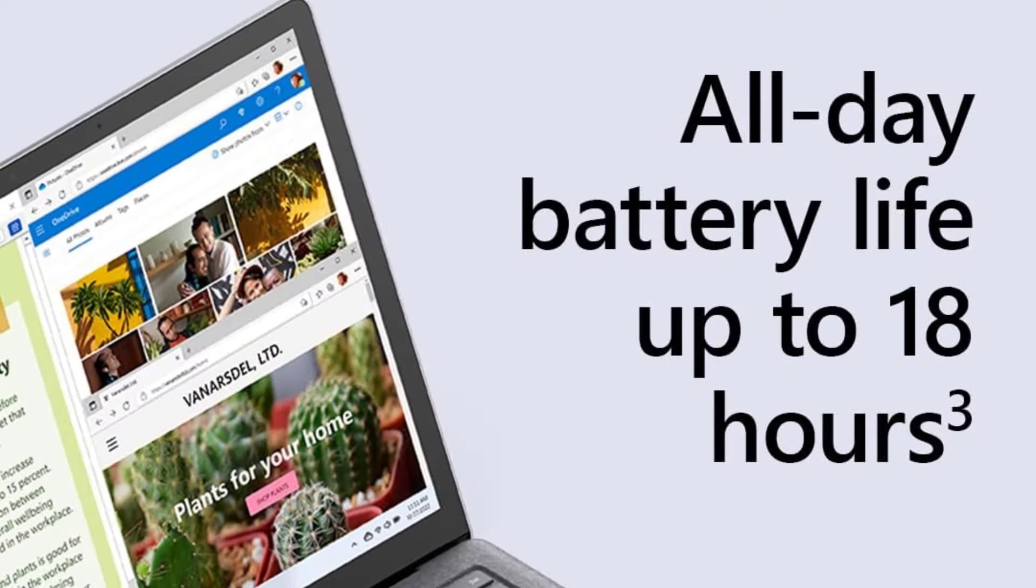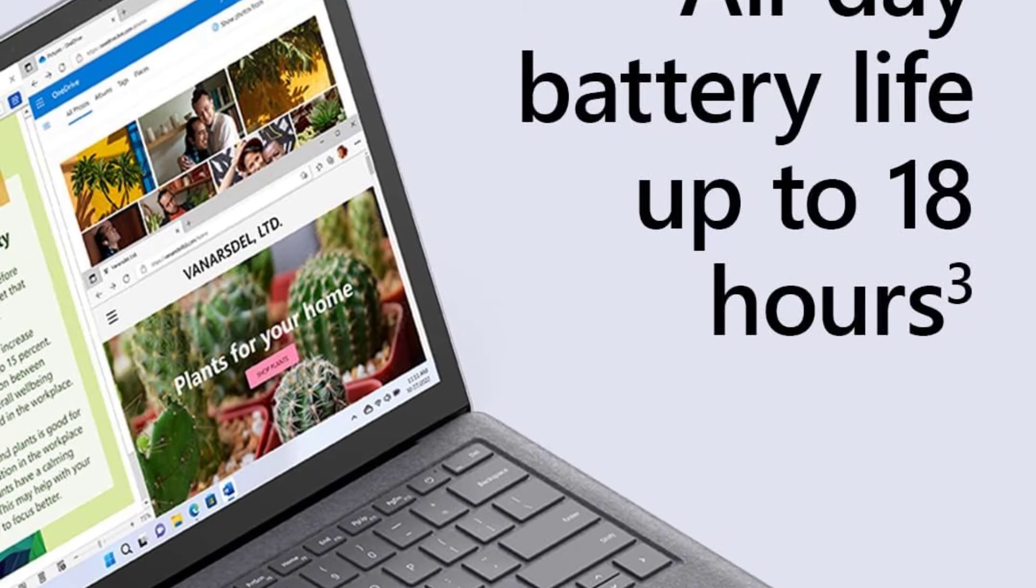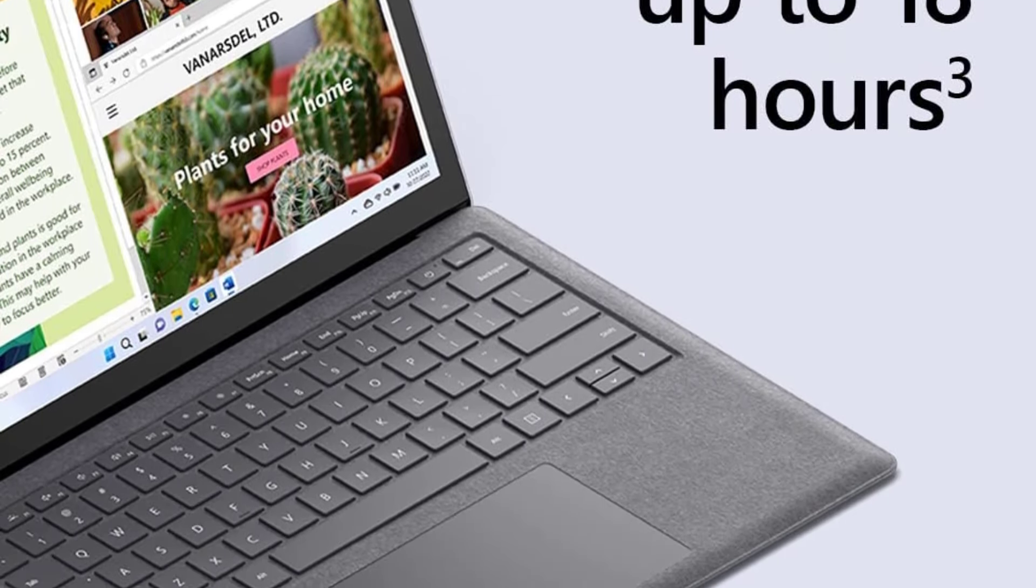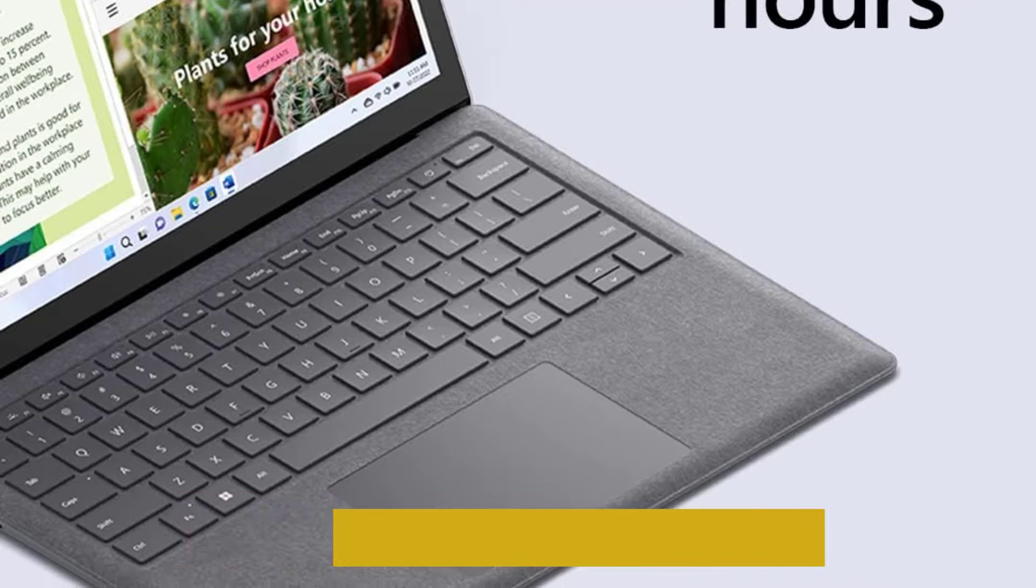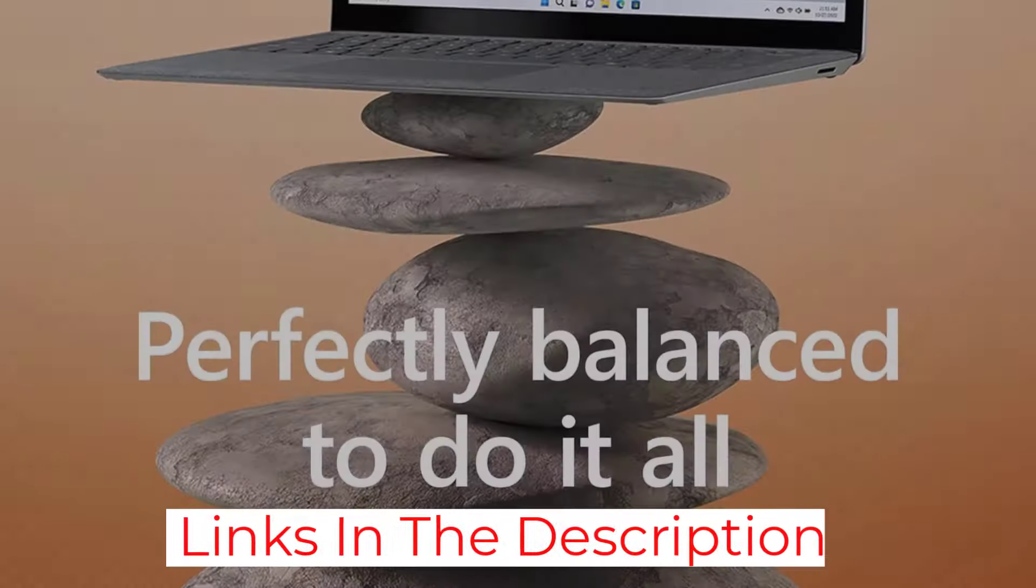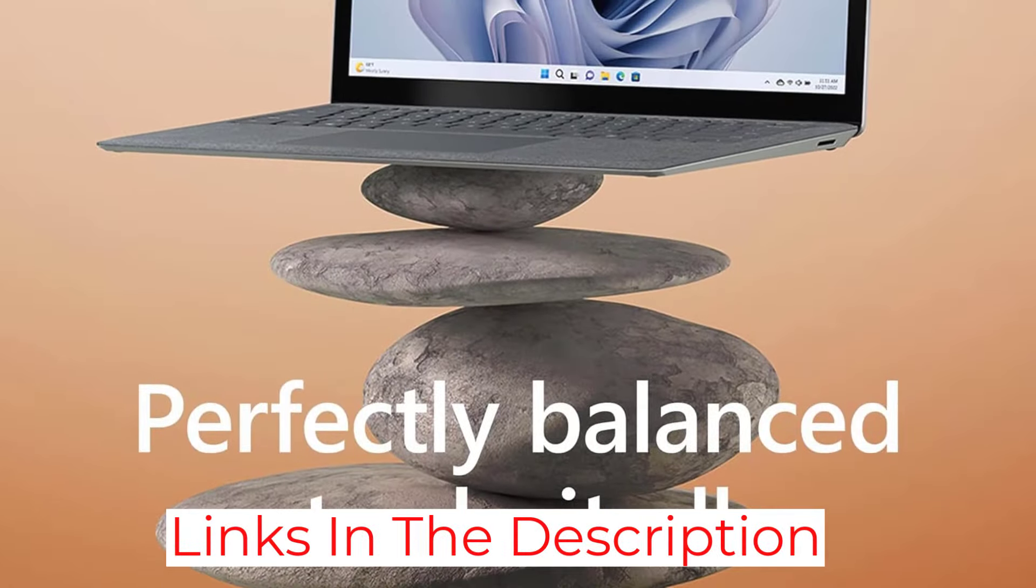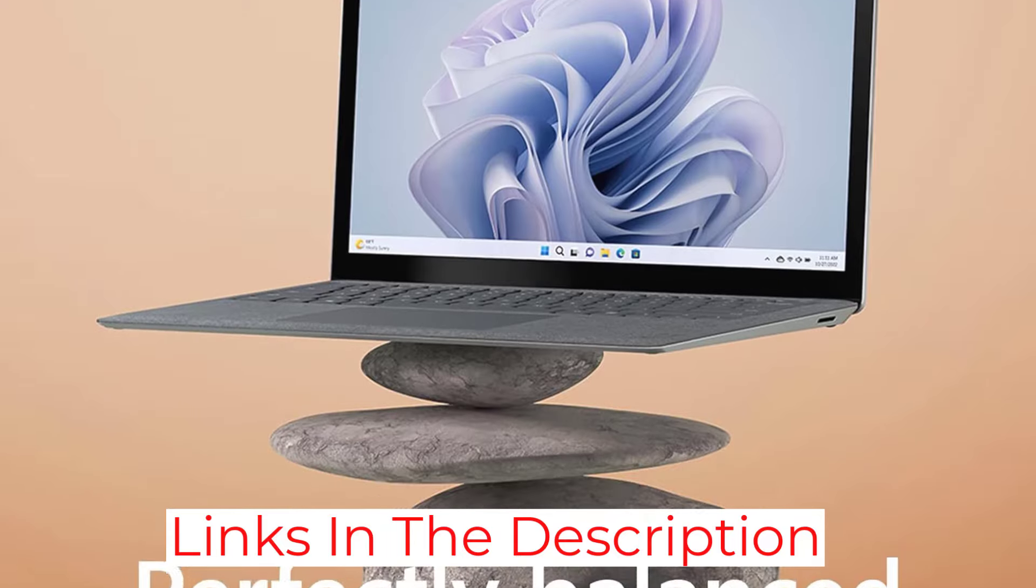You can configure it with an Intel 12th Gen Core i5 or i7 CPU, both are fast enough for general productivity tasks. Unfortunately, its port selection is limited, and the battery lasts only around 8 hours of light use.